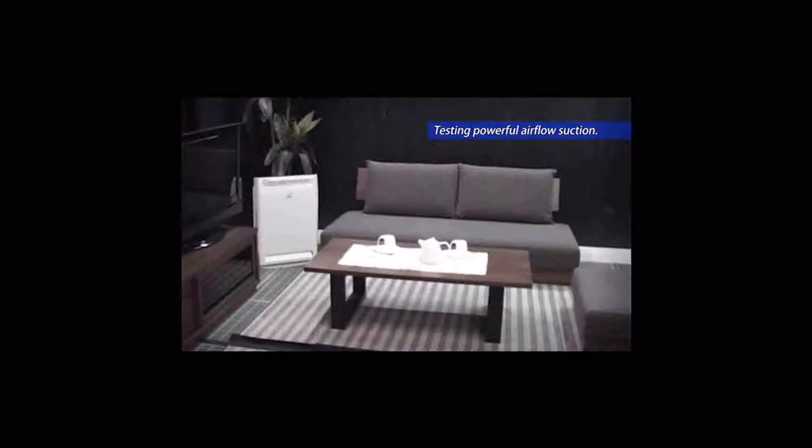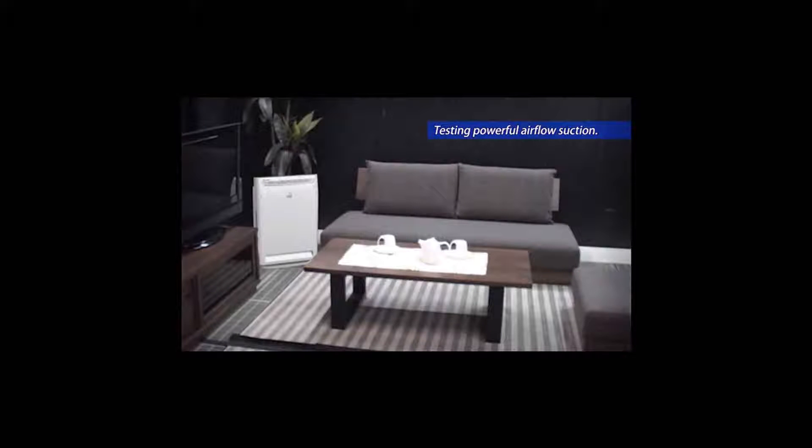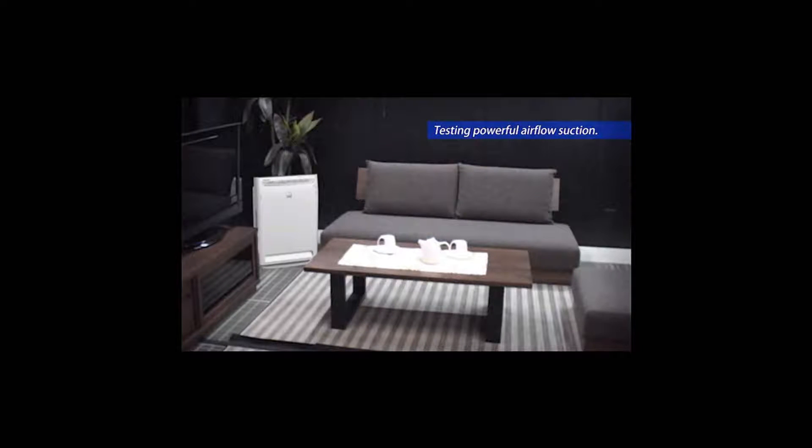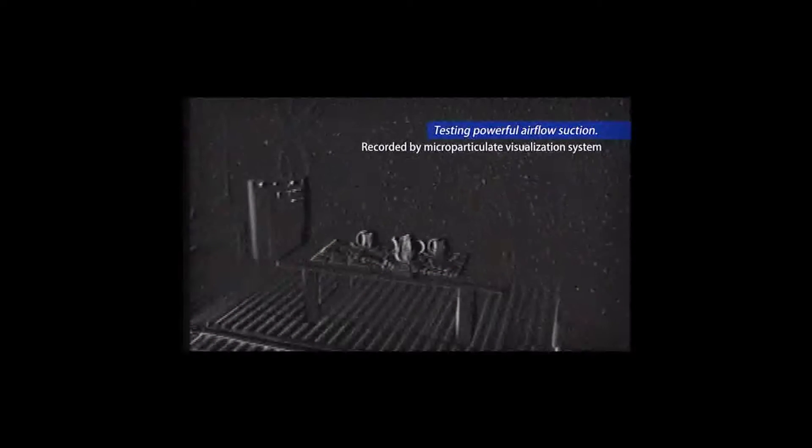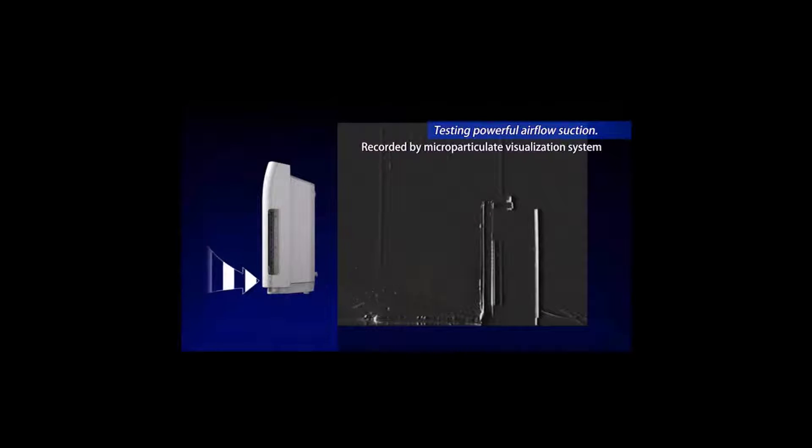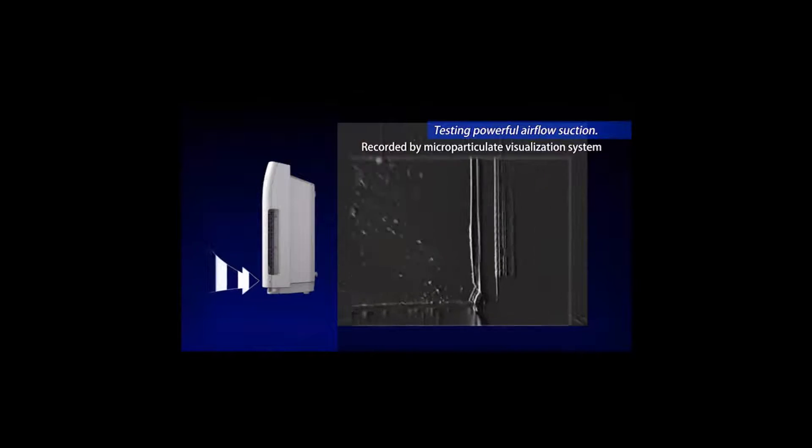Daikin's air purifier can clean such dirty air. The suction grill, positioned at the bottom of the unit, enables it to adsorb floating particles and viruses 30 cm above the ground.